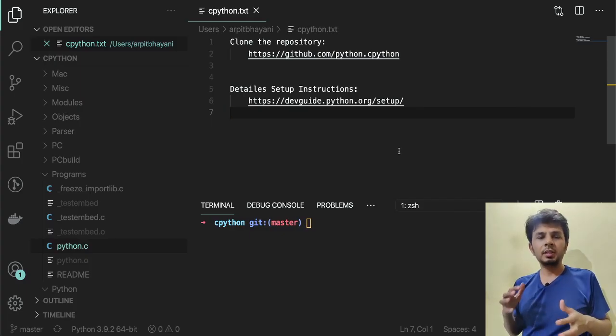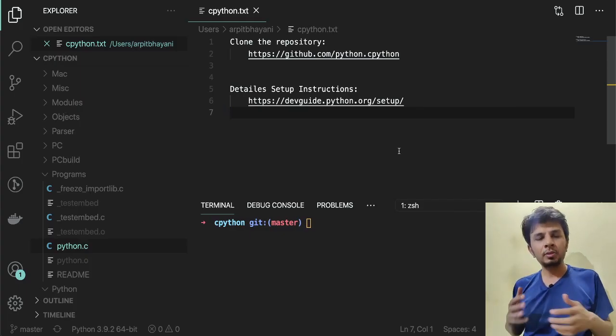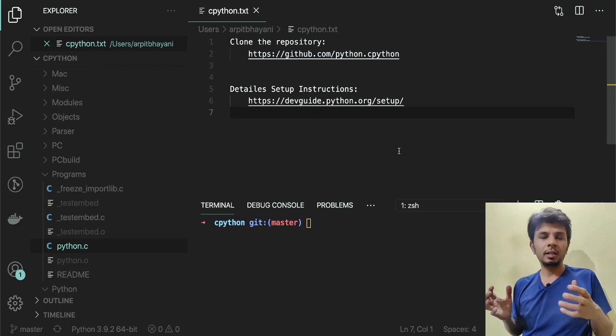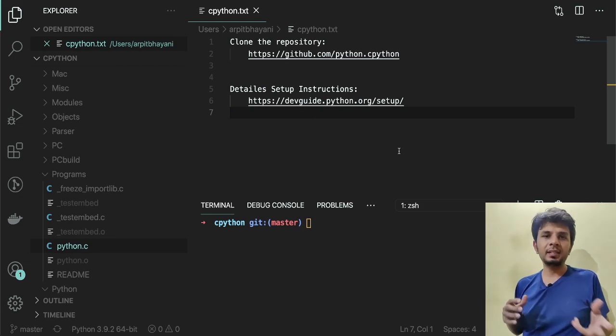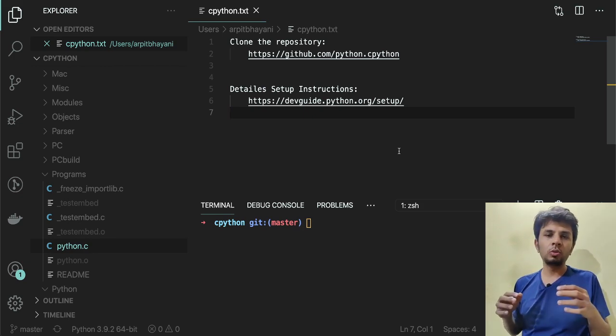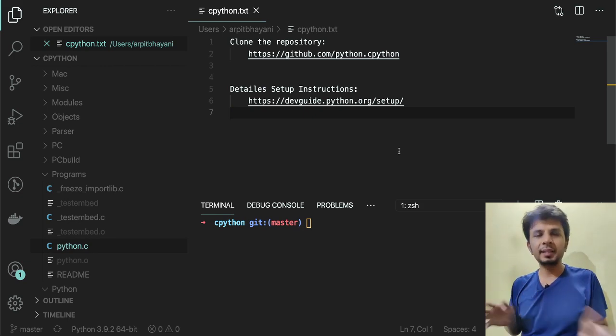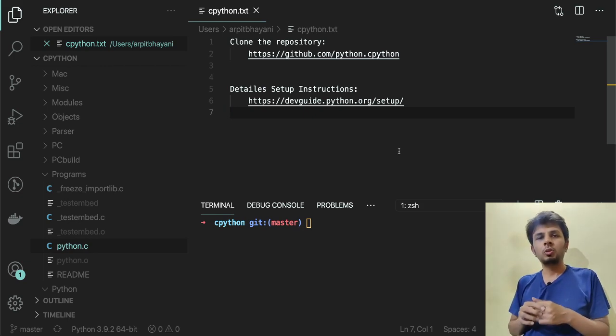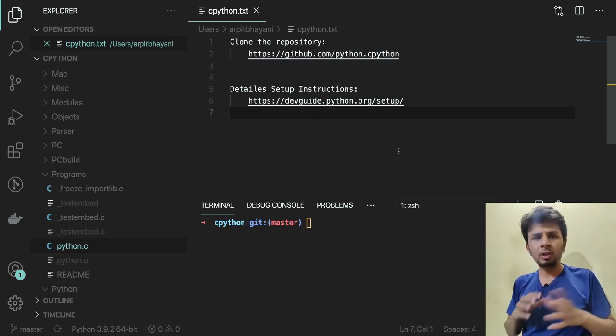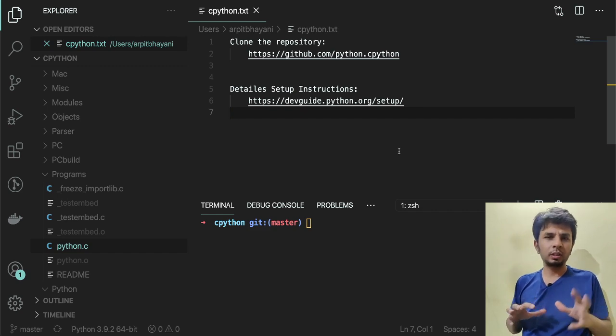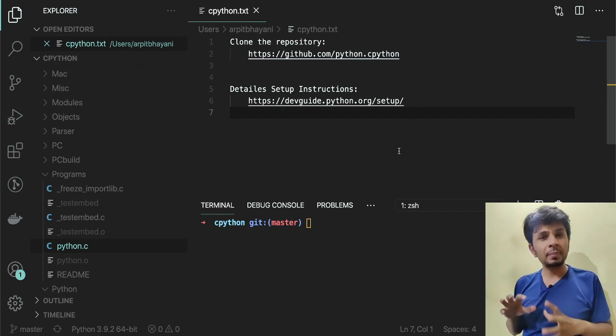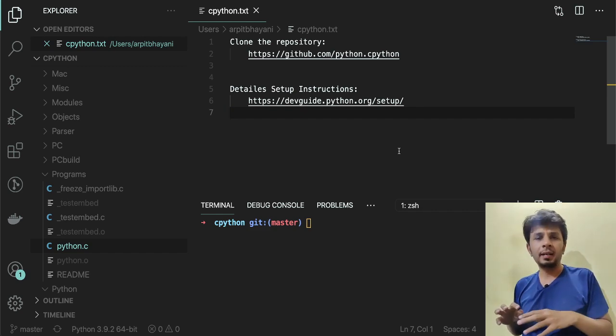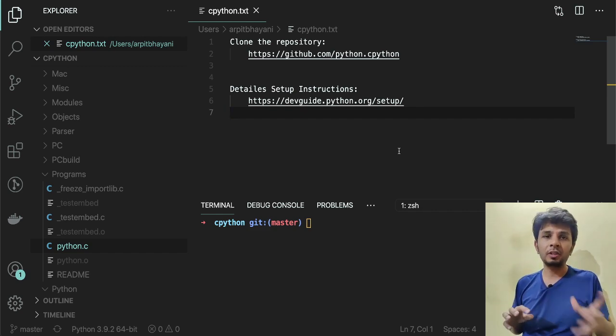Before we start diving deep into CPython internals, it makes sense for us to get everything set up. In this video, I'll be walking you through a very basic CPython setup, and we'll be making our first change and basically building our own Python around it.